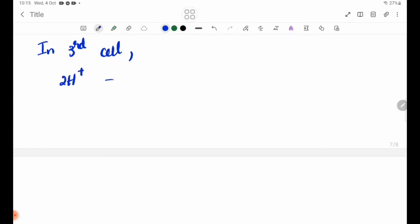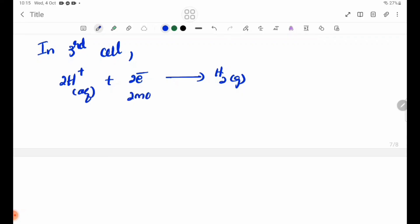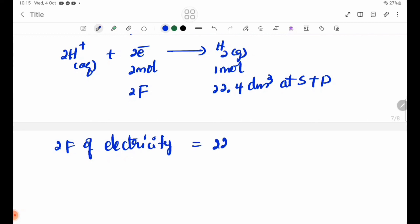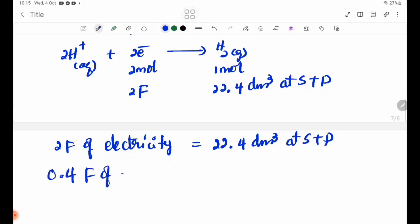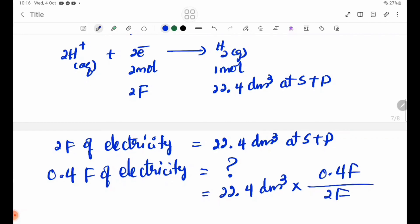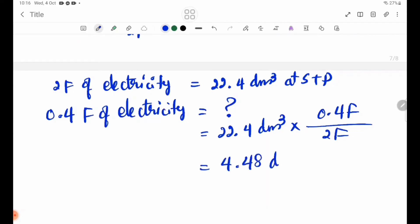In the third cell, the reaction is: 2H⁺ plus 2 electrons forming H₂ gas. 2 Faraday of electricity produces 22.4 dm³ of H₂ at STP. Using 0.4 Faraday of electricity, the volume of hydrogen gas equals 22.4 dm³ × 0.4 Faraday divided by 2 Faraday, which equals 4.48 dm³ at STP.